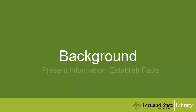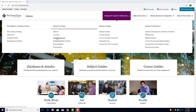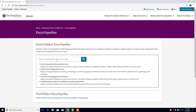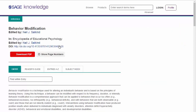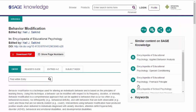B stands for background. This is the big picture information that provides a working knowledge of your topic. Background information should not be controversial and is accepted as fact. Background information can usually be found in scholarly subject encyclopedias or other reference works found in the library's catalog, and may also help you discover new keywords for your topic.